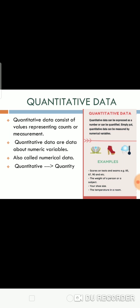Quantitative data consists of values representing counts or measurements. Quantitative data are data about numeric variables, also called numerical data. Quantitative data means quantity. Examples are scores on tests, weight, shoe size, etc.